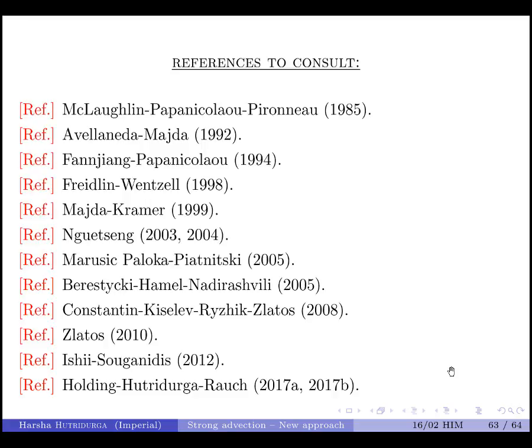I don't have time for the full proof details, but this problem has attracted much attention. Here are some references. If you want to know more about the proofs for all these results, I would be happy to discuss. Thank you very much.